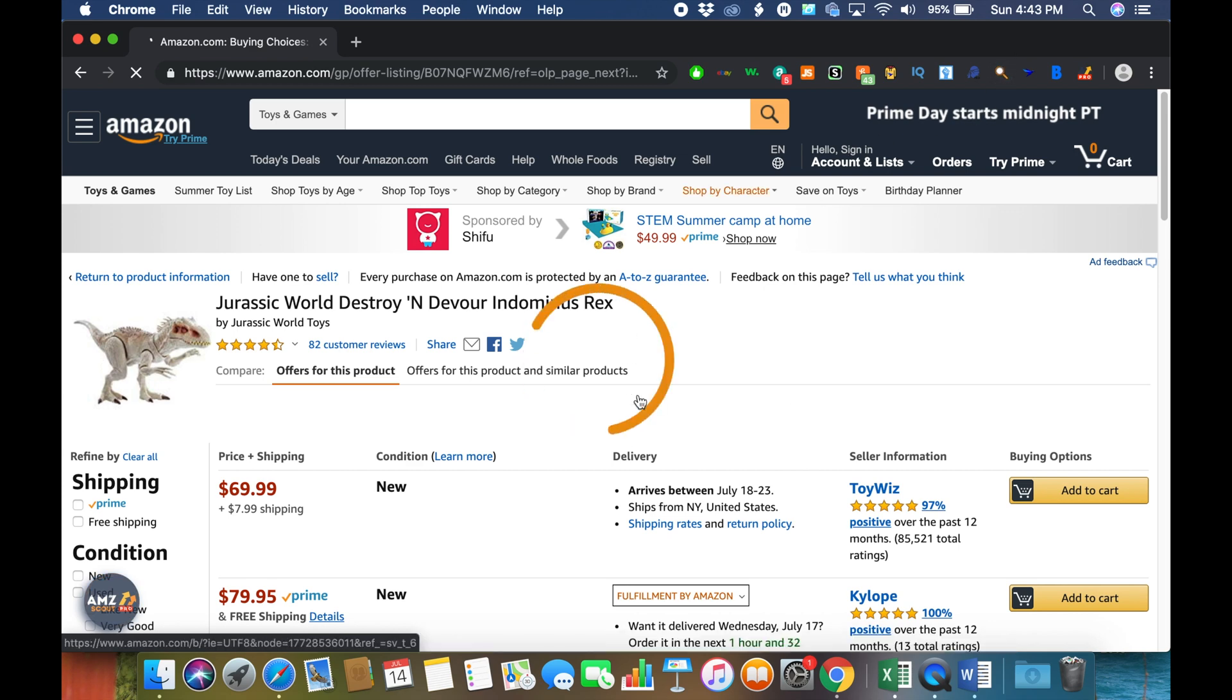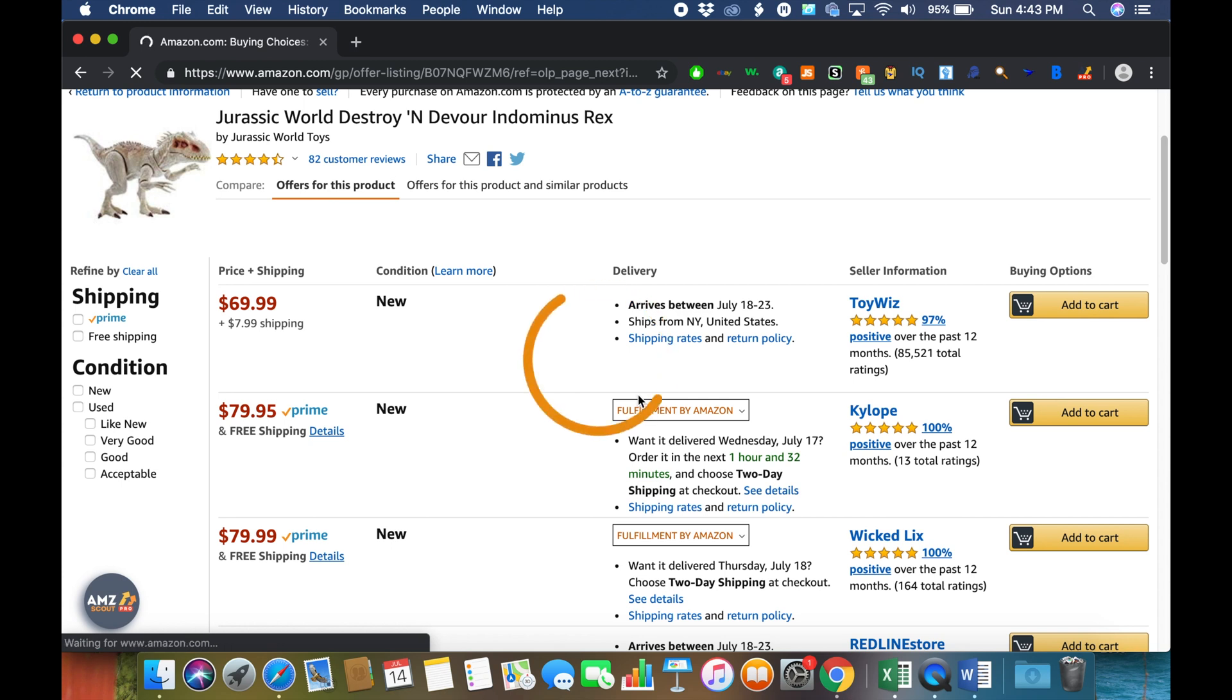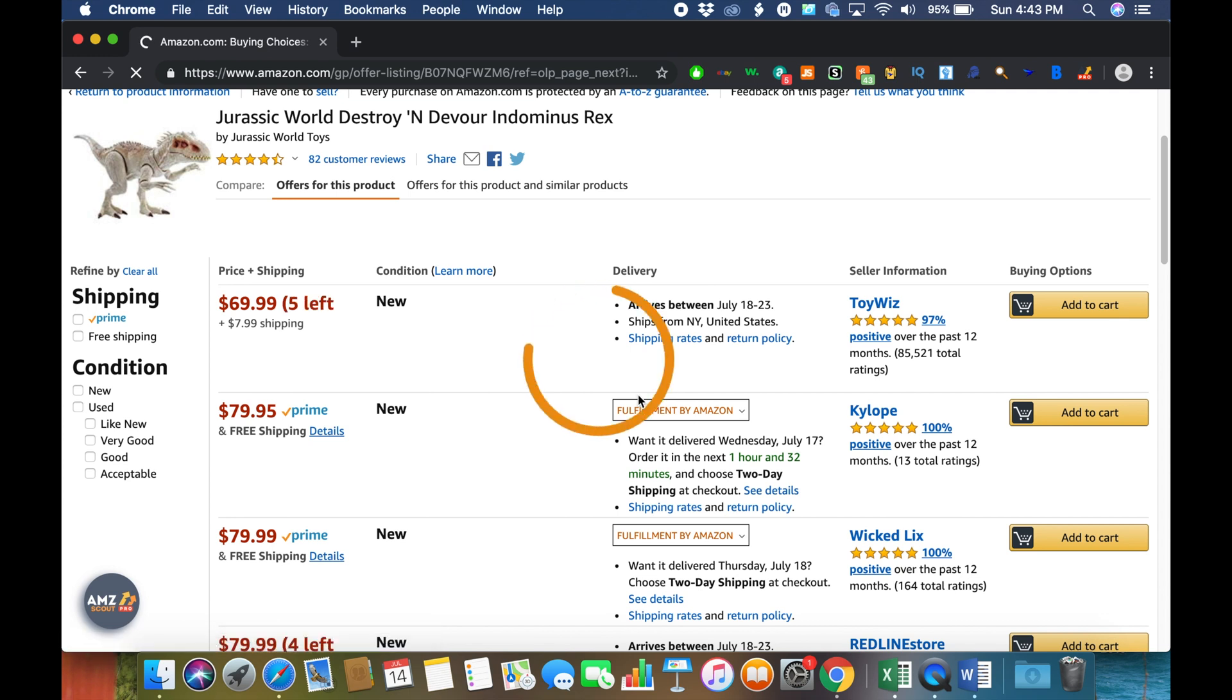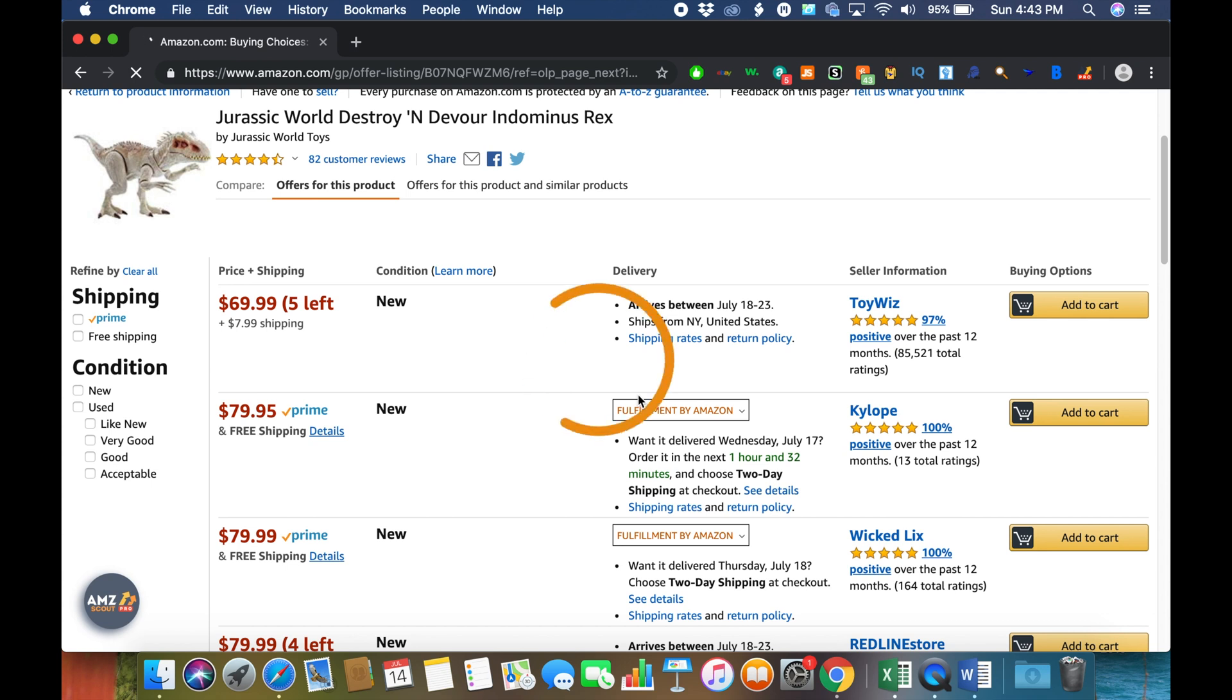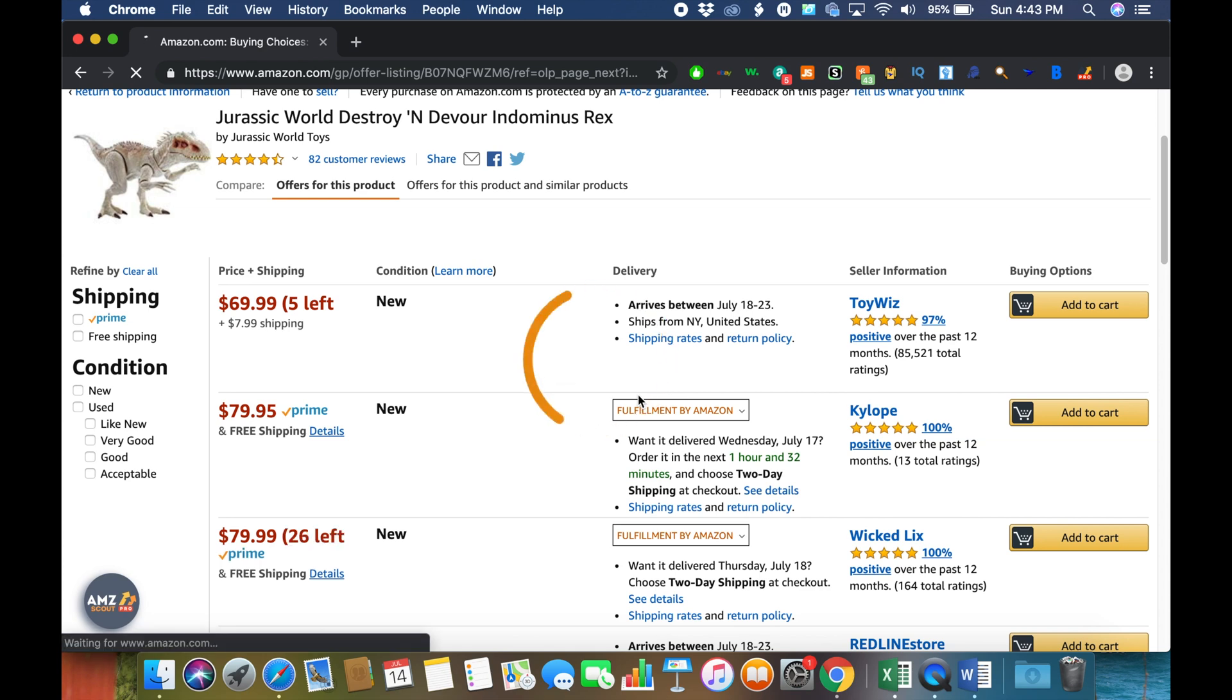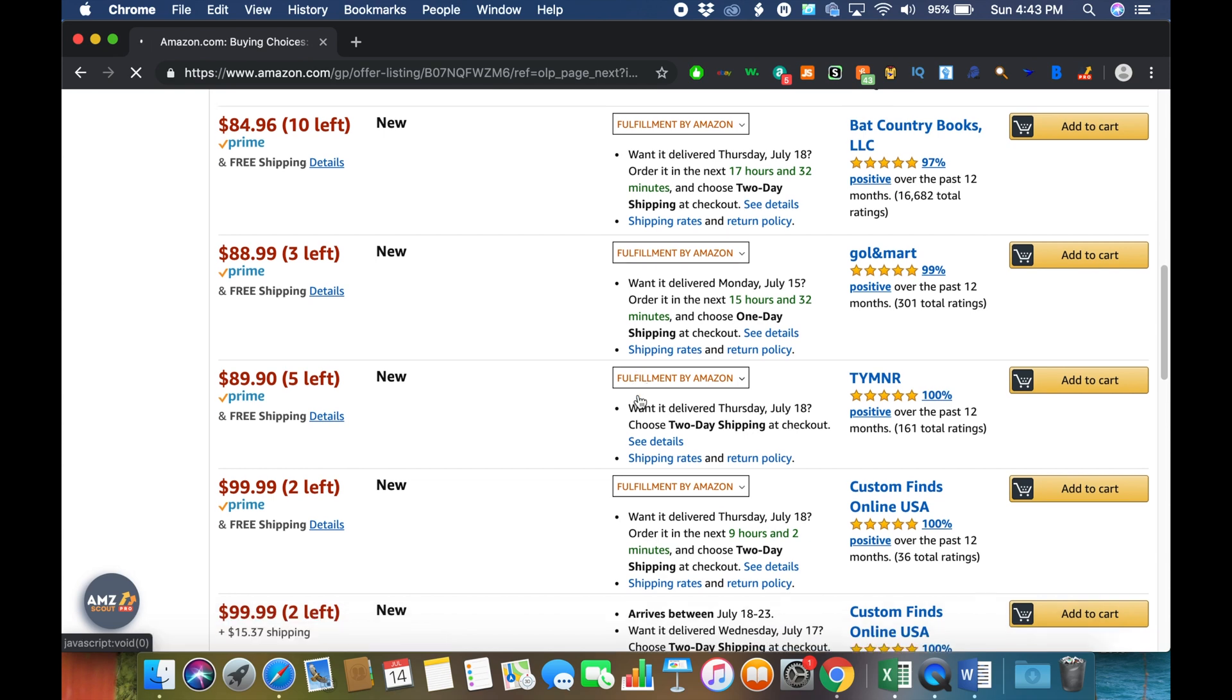It will tell you how much inventory these sellers have. Obviously I wouldn't go after this product because of the fact that Amazon is selling it. 999+ is the most that Inventory Spy will show, so Amazon could have significantly more than that as well. You don't really want to compete with Amazon when they have that kind of stock level.